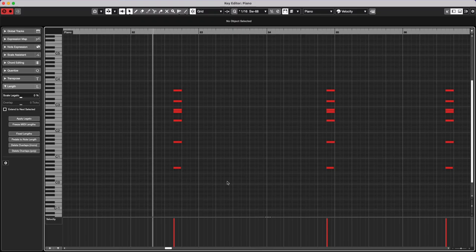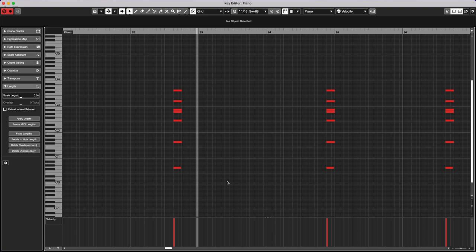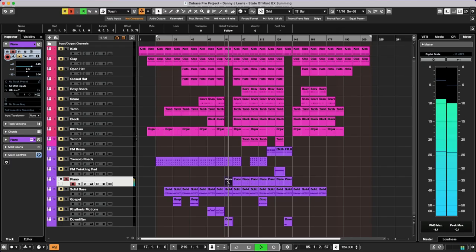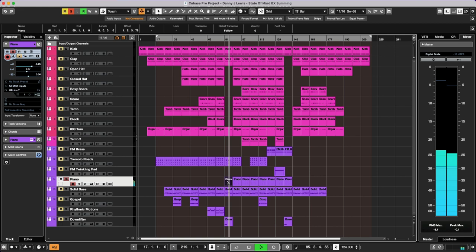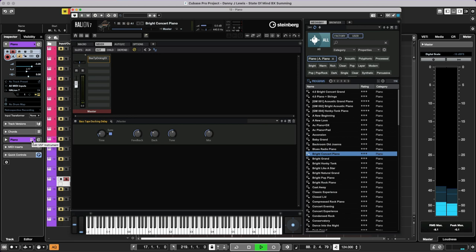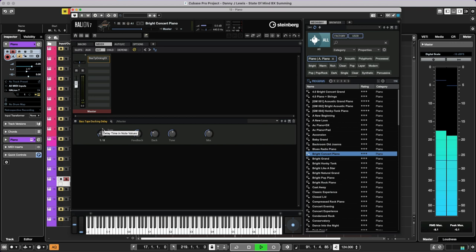The piano. Now this is interesting. Let me show you something on this. Pay attention. You hear that? So here's the effect. It's an insert. It's called bass tape ducking delay. This thing's just amazing because it's got this kind of tape delay sound. You can hear that pitch change.